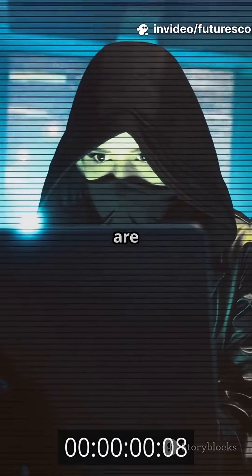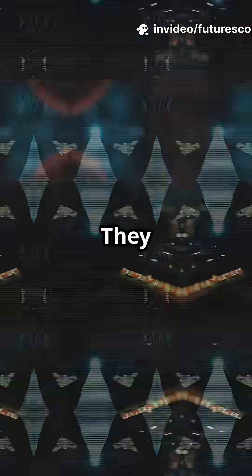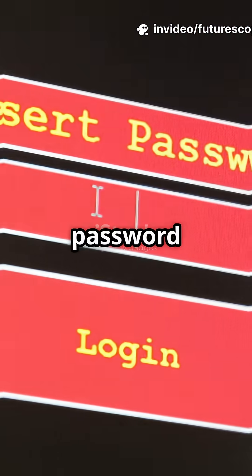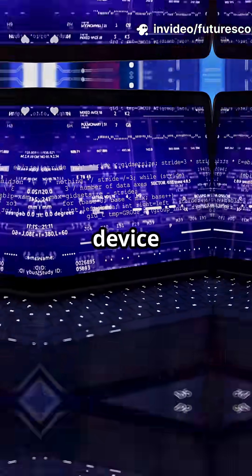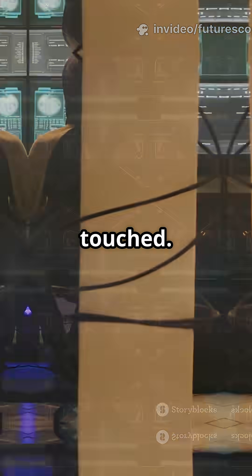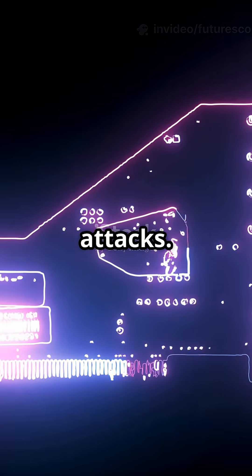I'm sure you've heard the news: hackers are getting smarter. They don't even need your password anymore. Here's how your device can give up secrets without being touched. Side channel attacks.